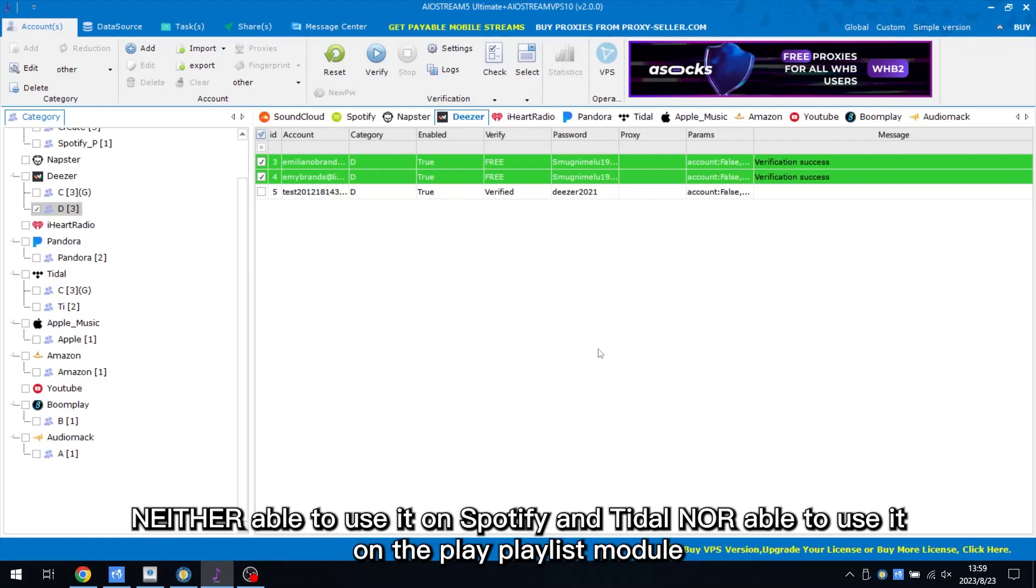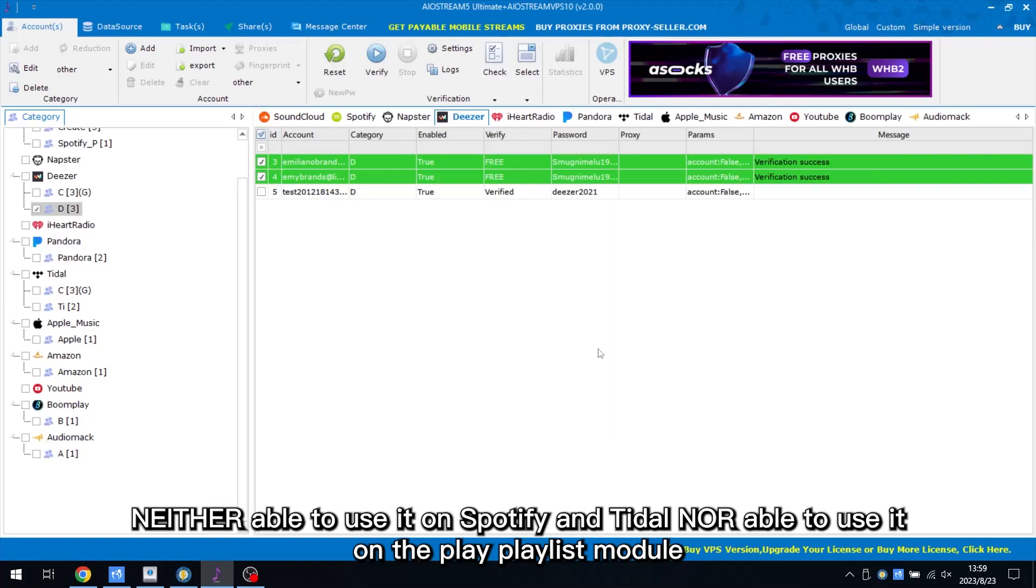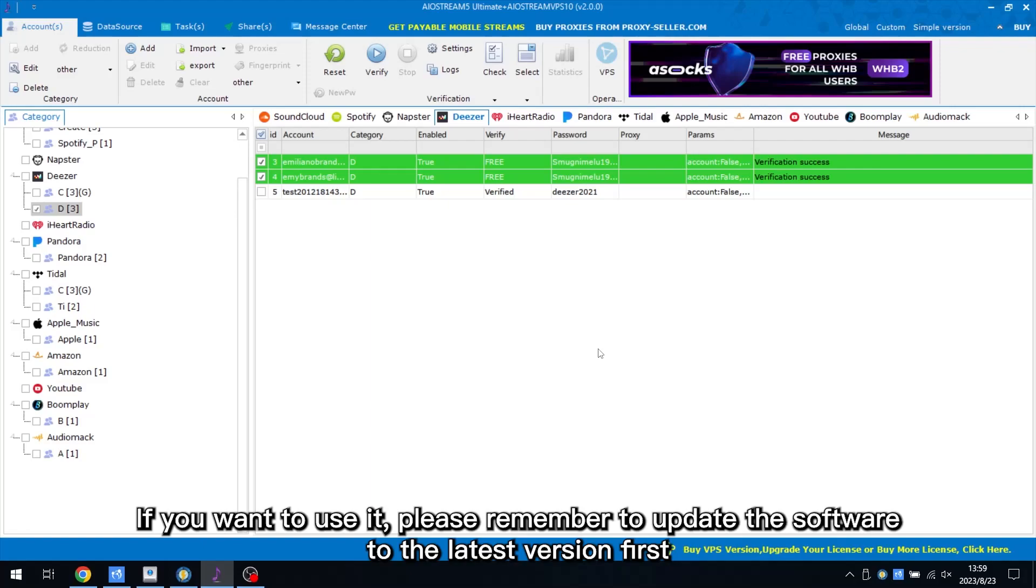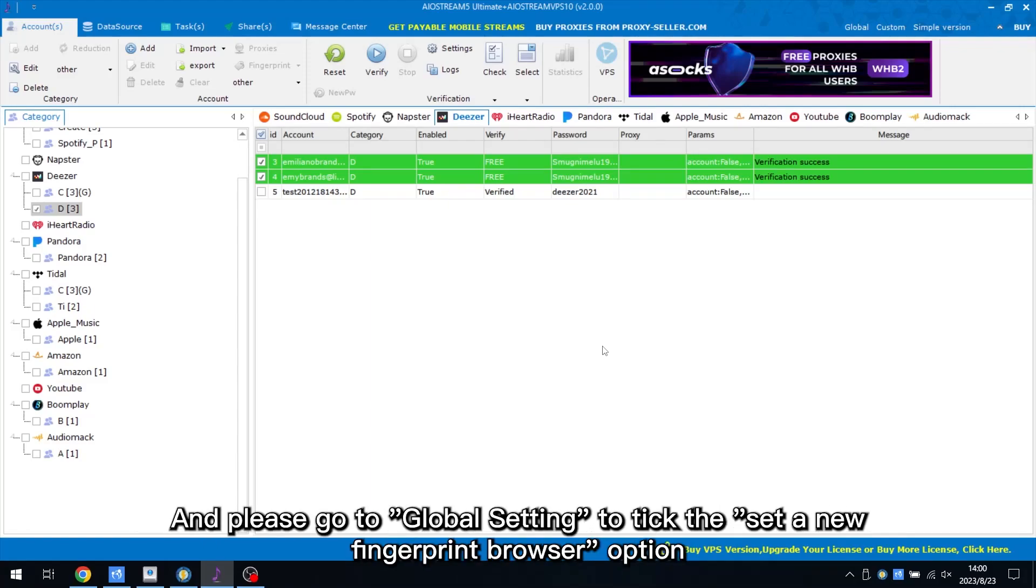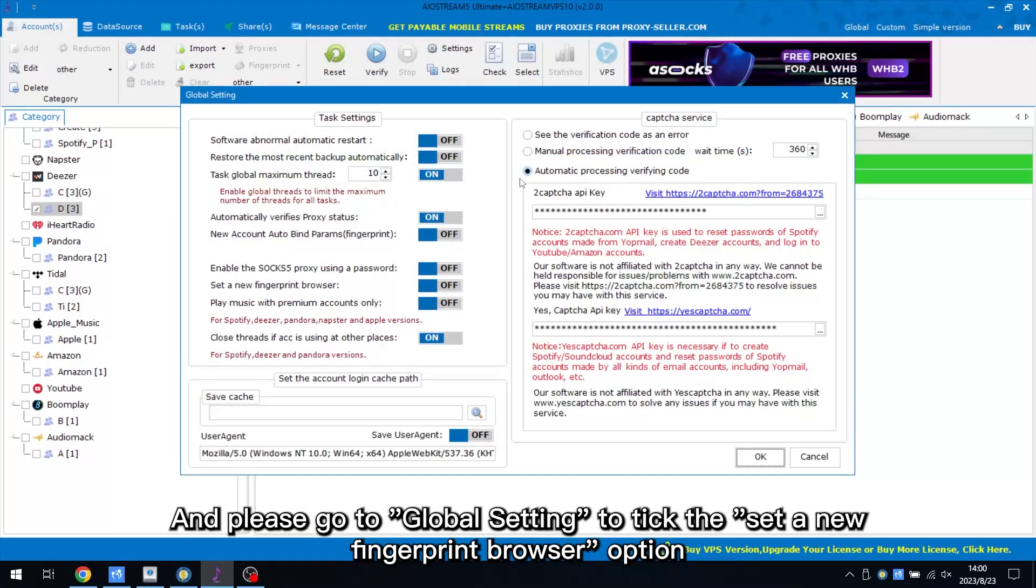Neither able to use it on Spotify and Tidal nor able to use it on the Play Playlist module. If you want to use it, please remember to update the software to the latest version first. And please go to Global Setting to tick the Set a New Fingerprint Browser option.